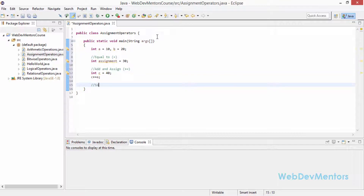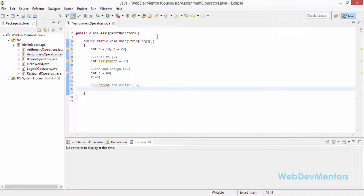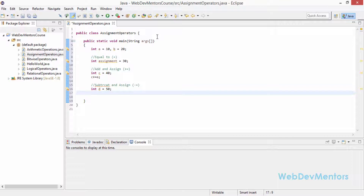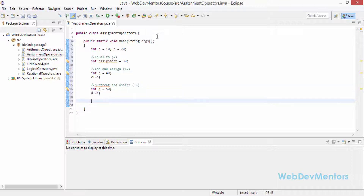The next is subtract and assign, which is minus-equals (-=). So int d is equal to 50, and I'm going to subtract 20 — that is b — from d. That's going to give me 30 as a value. So d -= b. That will subtract 20 from 50 and give 30 as the value.